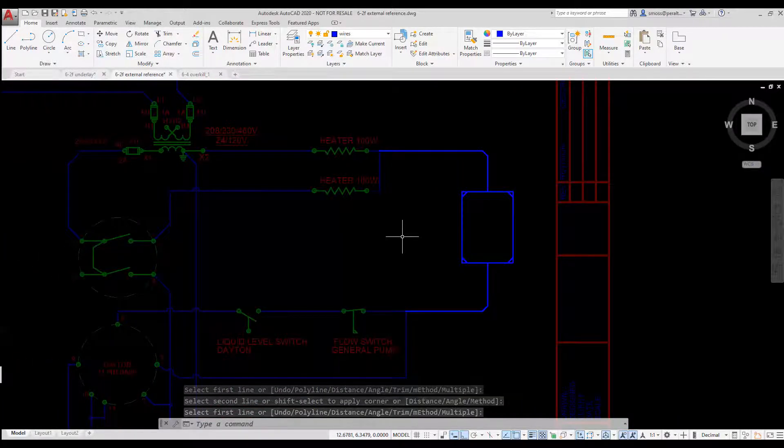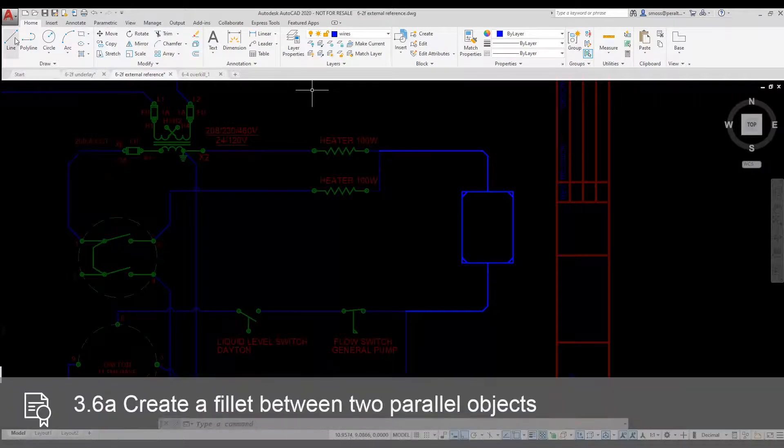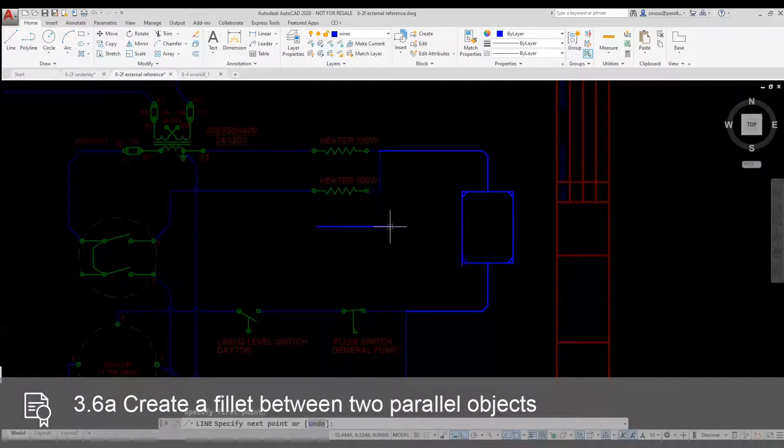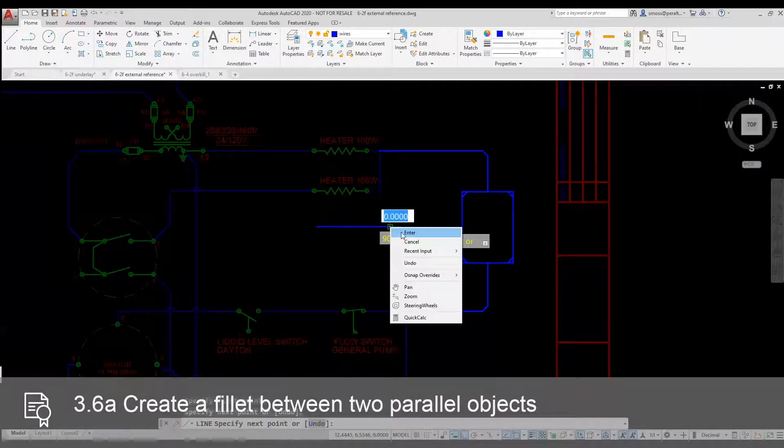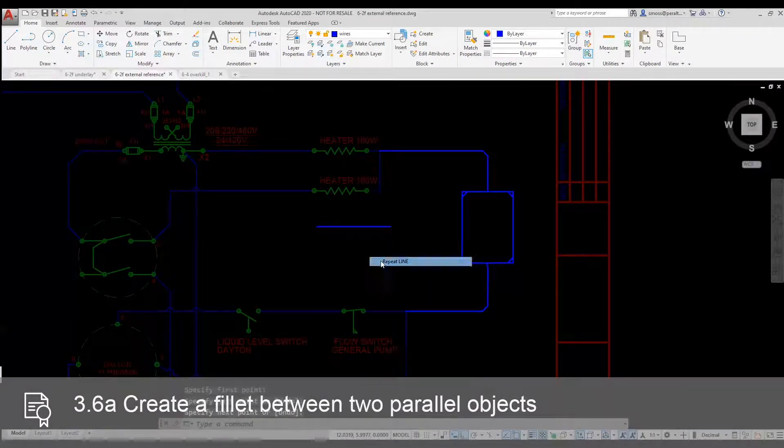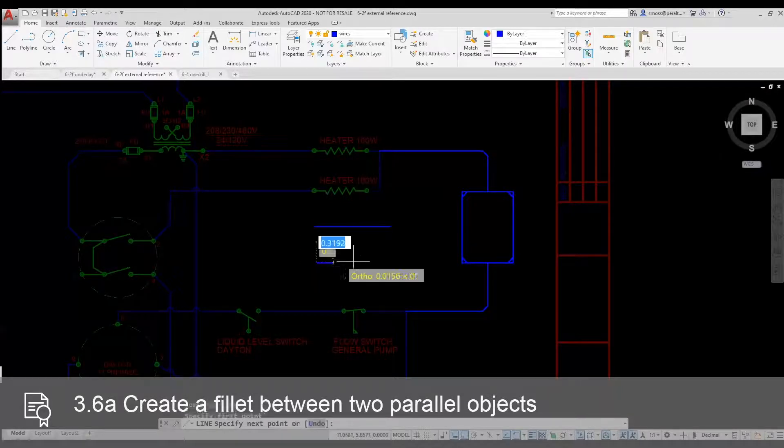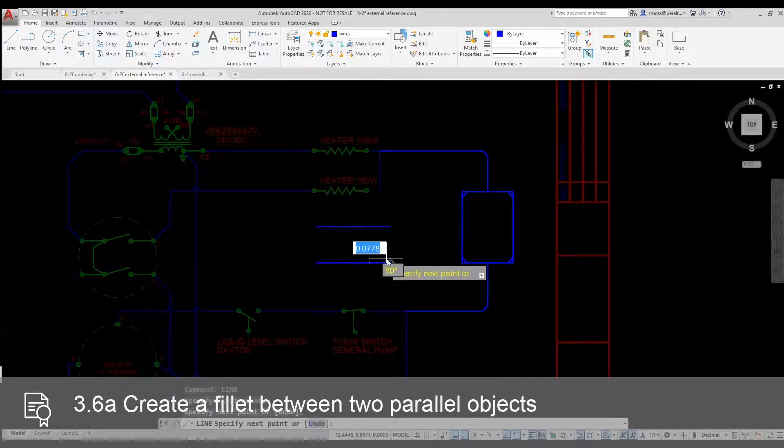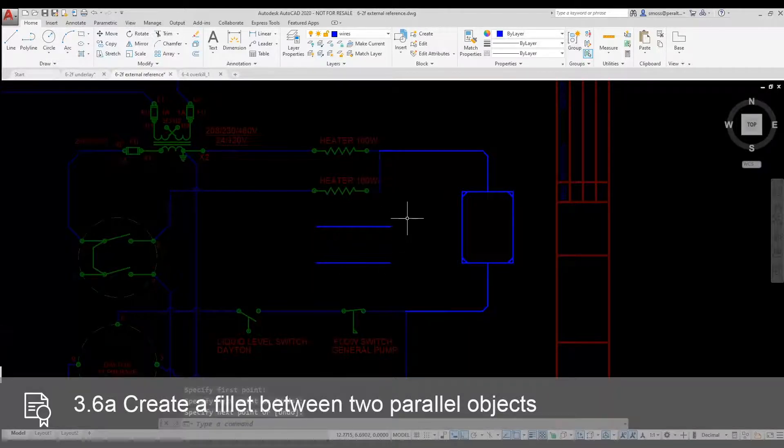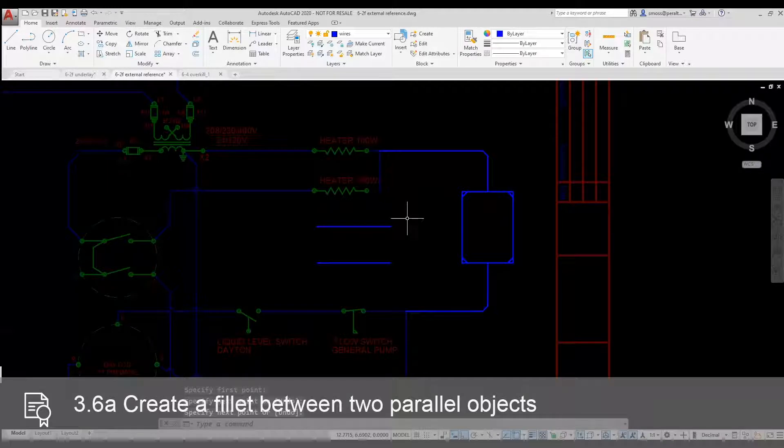I'm going to place a few more lines. I want to demonstrate how to use Fillet on parallel lines. I place two parallel lines. I can use the Fillet to close or cap the ends.